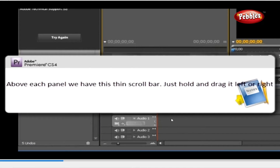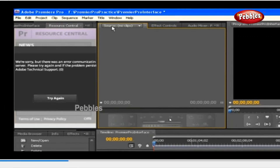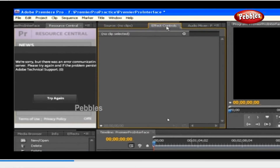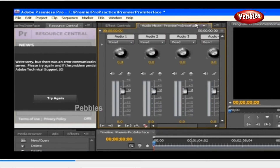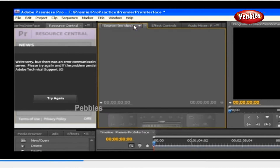Note: above each panel we have this thin scroll bar — just hold and drag it left or right. This is another collection of panels: Source Monitor, Effect Controls panel, Audio Mixer panel. As you scroll a little, you can see the Metadata panel too.